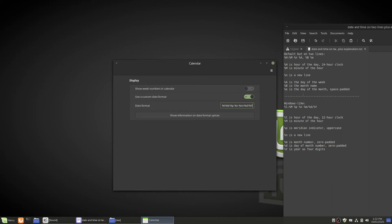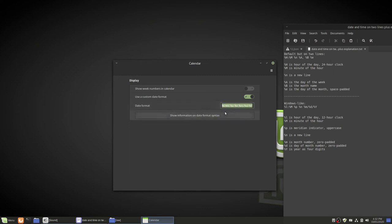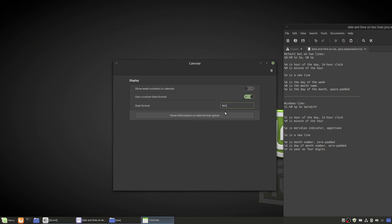If instead of the Windows format you want it to be the default but on two lines we'll get rid of this. Type percent capital H colon percent capital M. And that gets you the time. This is 24 hour time. I'll also show you the 12 hour time. If you want it 12 hour time but default. The default on two lines but 12 hour time. Kind of a hybrid of the two in a way.